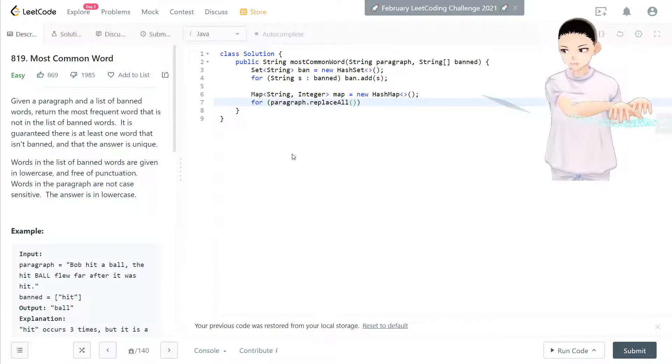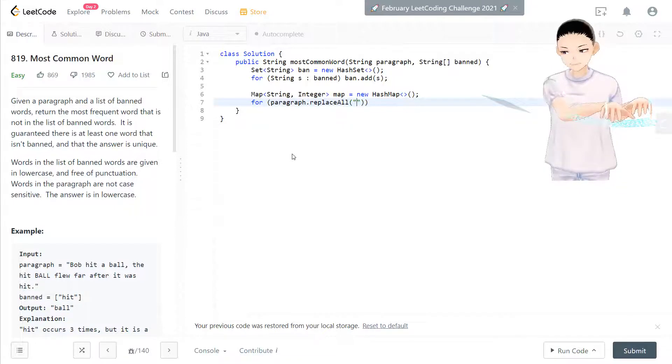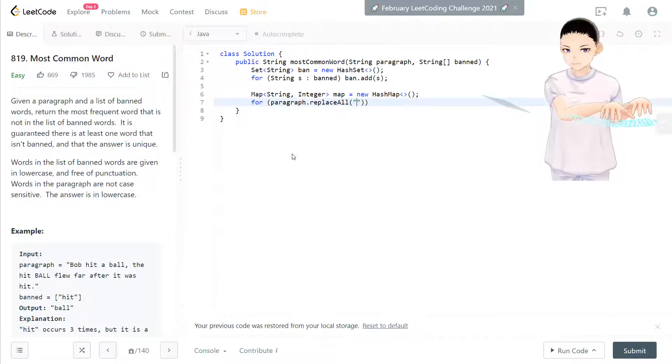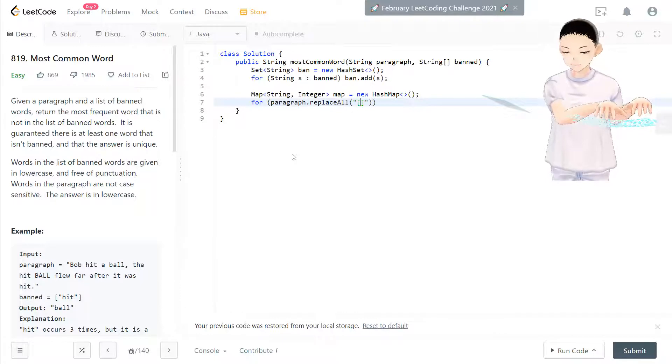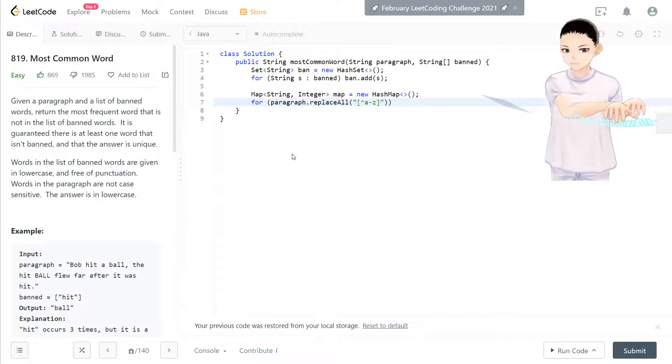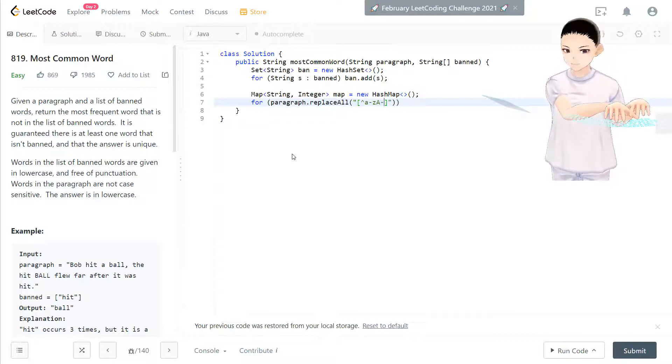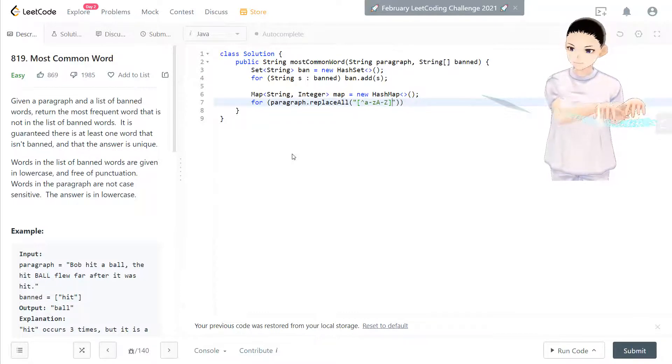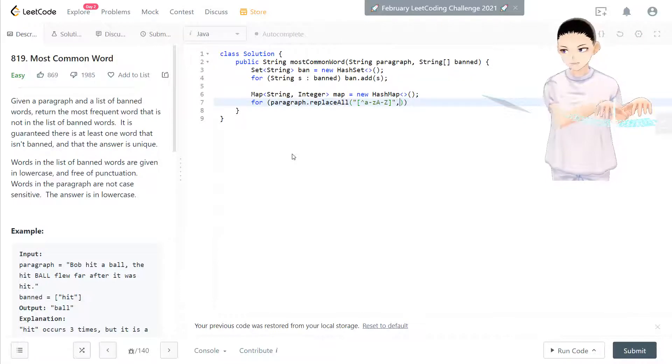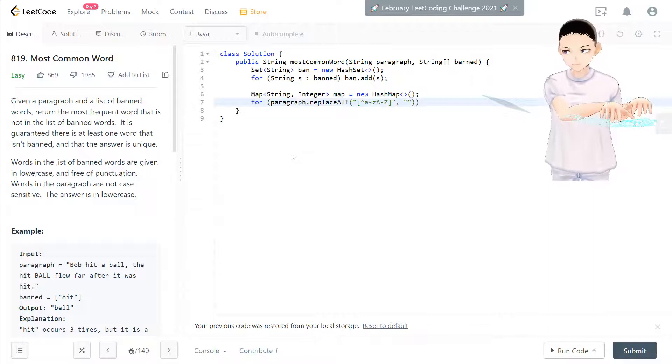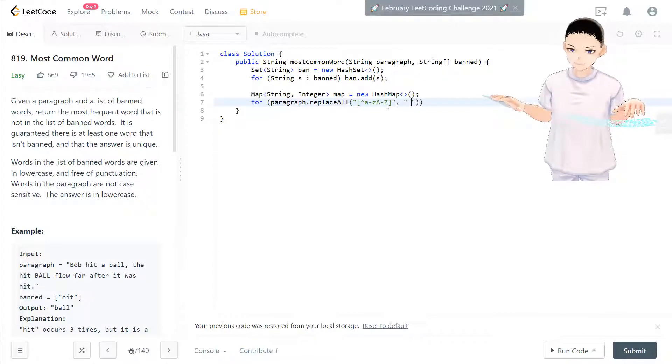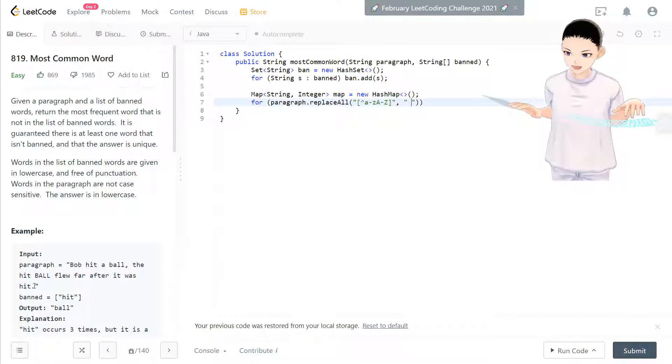So we need to do paragraph.replaceAll. So here's, it's going to be a regular expression that ignores a to z, A to Z. This is the expression. To is space. So now anything that is not a to z, A to Z, will be replaced by a space in here.